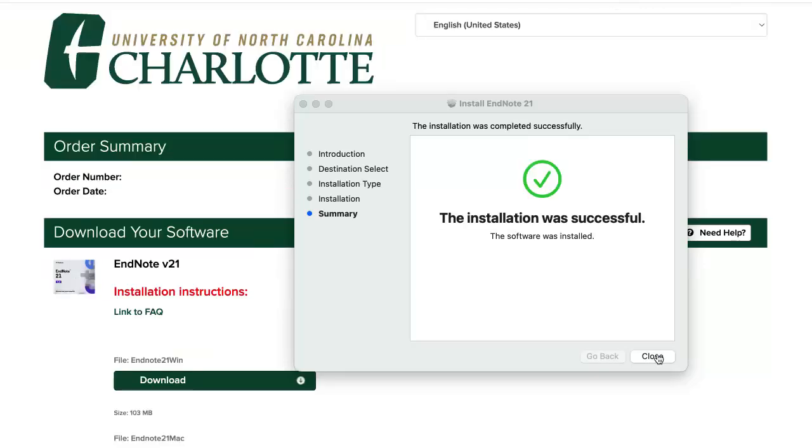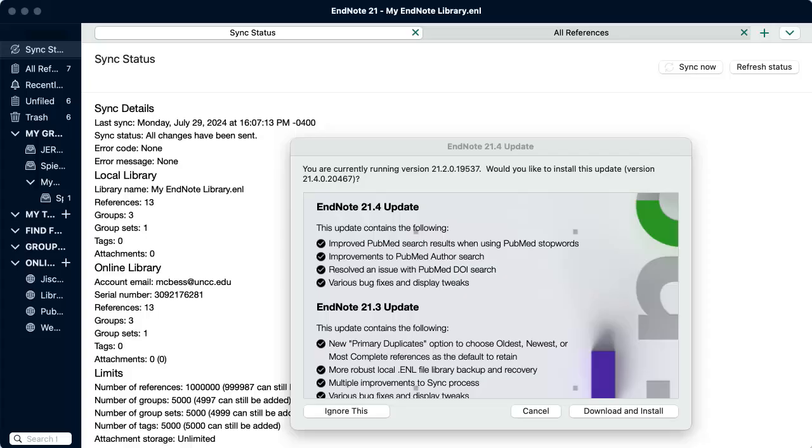When the installation is successful, you can close the installer. You may also be asked if you want to download and install updates to the software. You're now ready to start using EndNote.